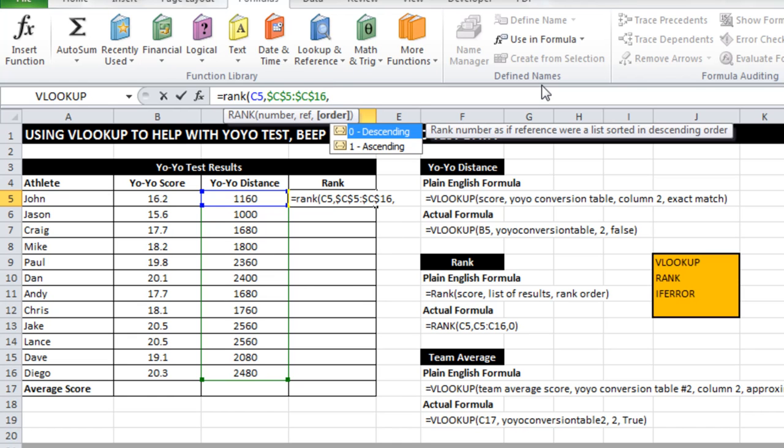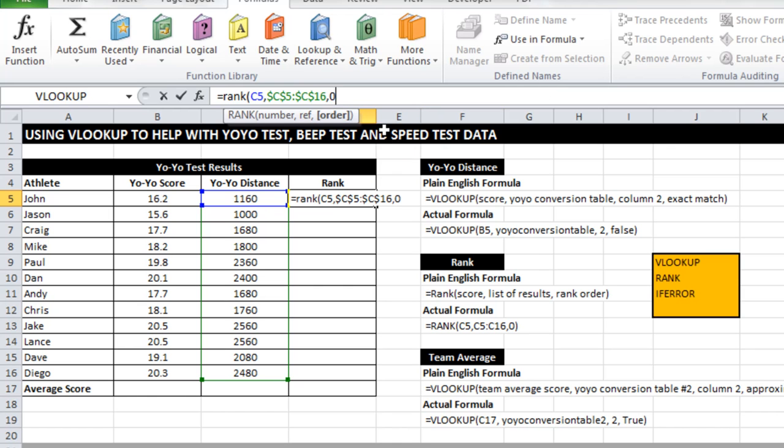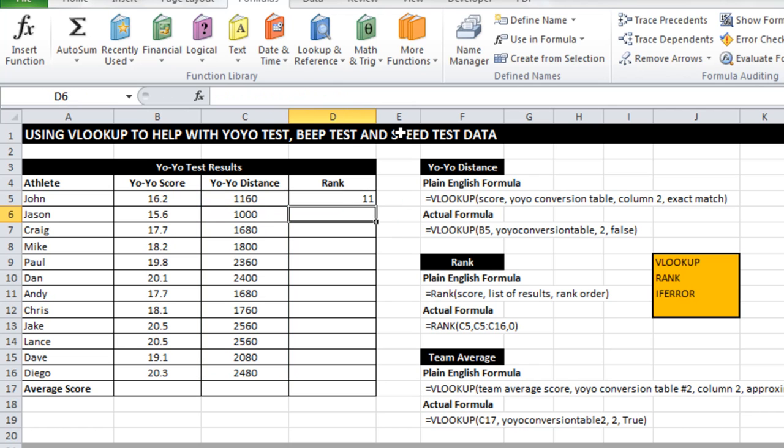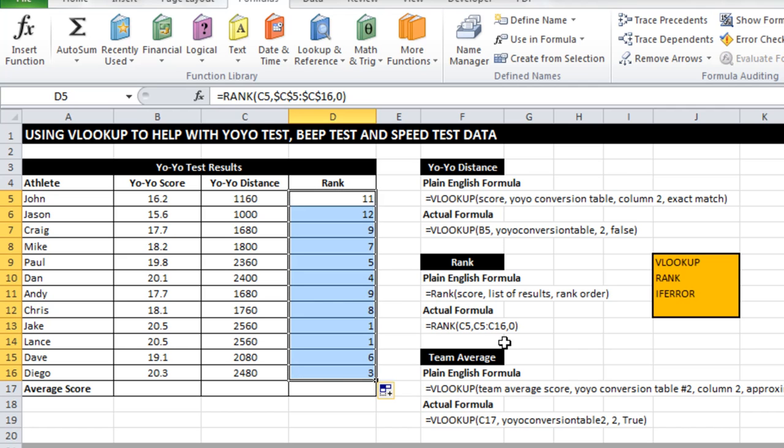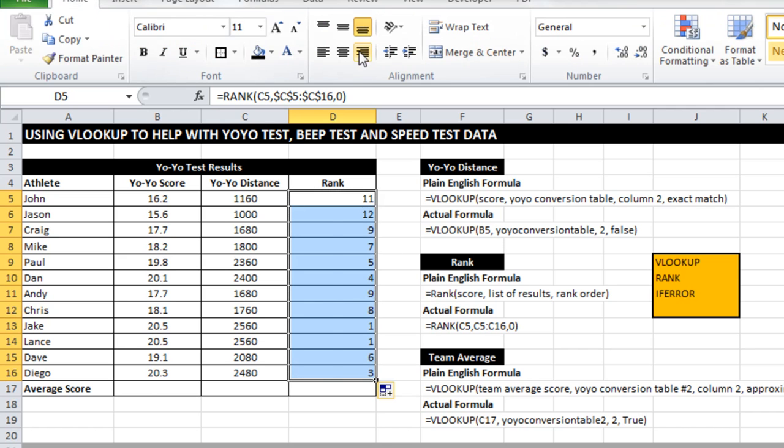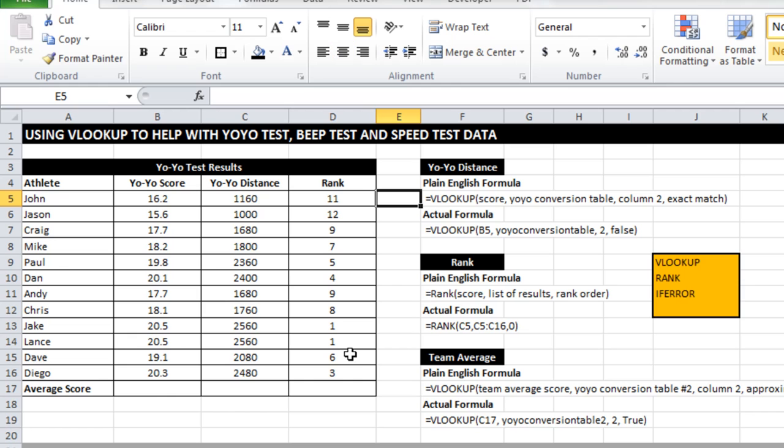And finally I have to tell it what order do I want to rank it in. Sometimes you get tests where the lowest number is best. Most of the time you get results where the highest number is best. So if we want a descending list, we click zero there. If I drag that down, what it should do is rank these athletes from best to worst. As you can see, the two best got equal first and then it skips to third. So it does a pretty good job of ranking.